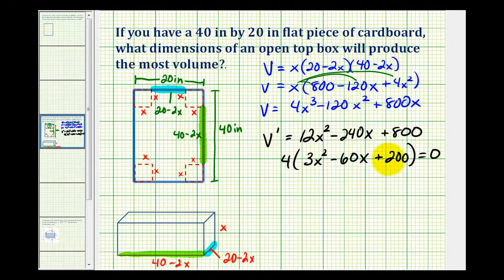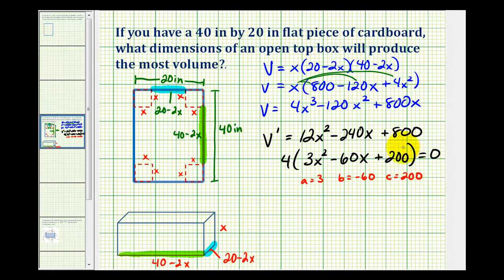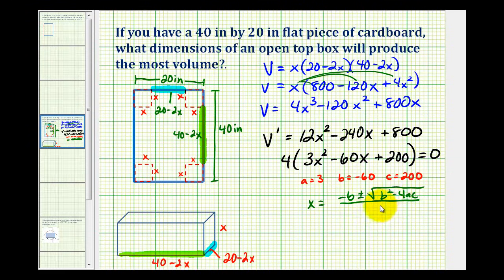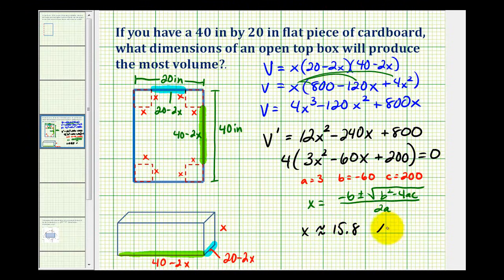Unfortunately this does not factor, so we have to determine the critical numbers using the quadratic formula, where a equals 3, b equals negative 60, and c equals 200. The quadratic formula is x equals negative b plus or minus the square root of b squared minus 4ac, all over 2a. The solutions are x is approximately 15.8 and x is approximately 4.2.